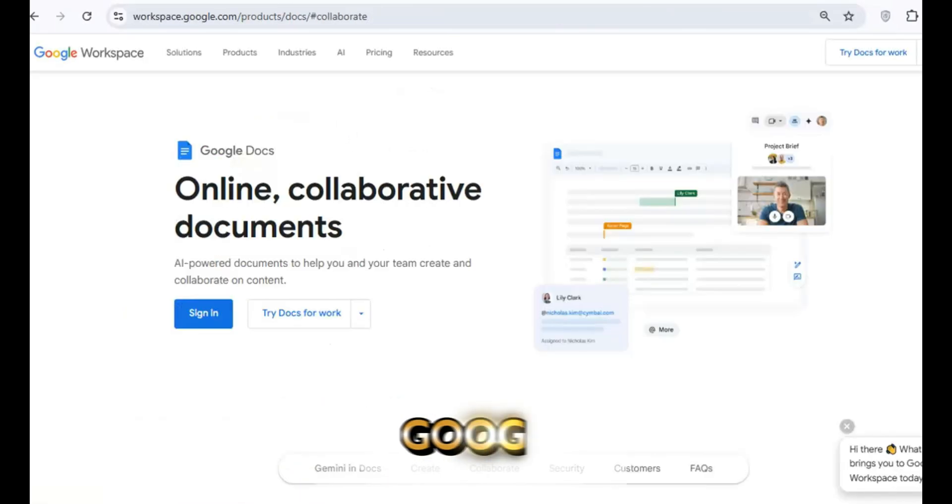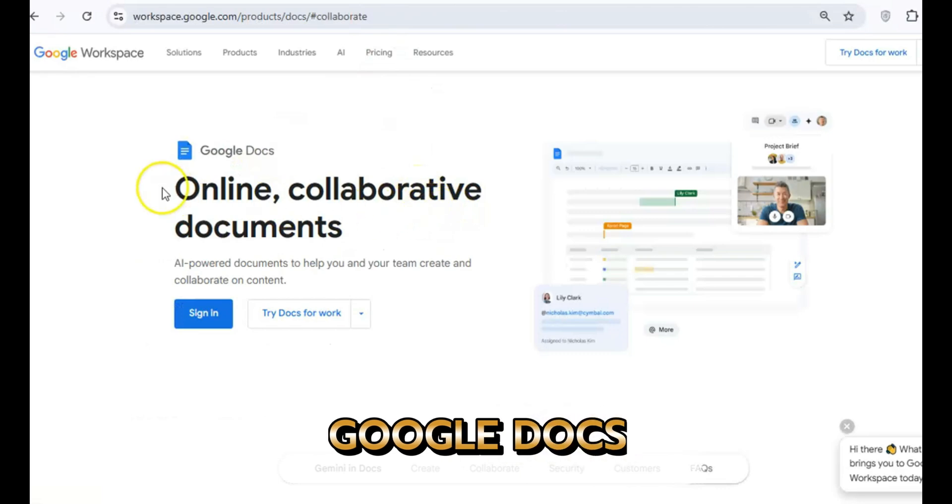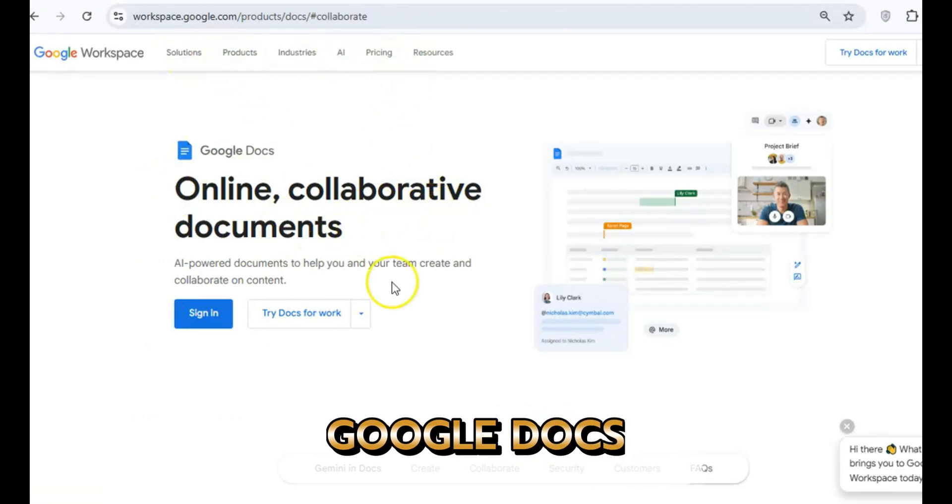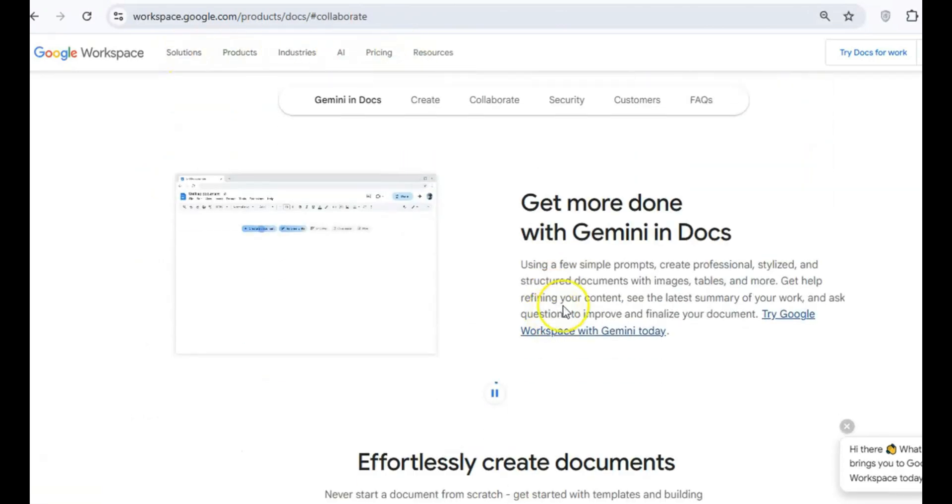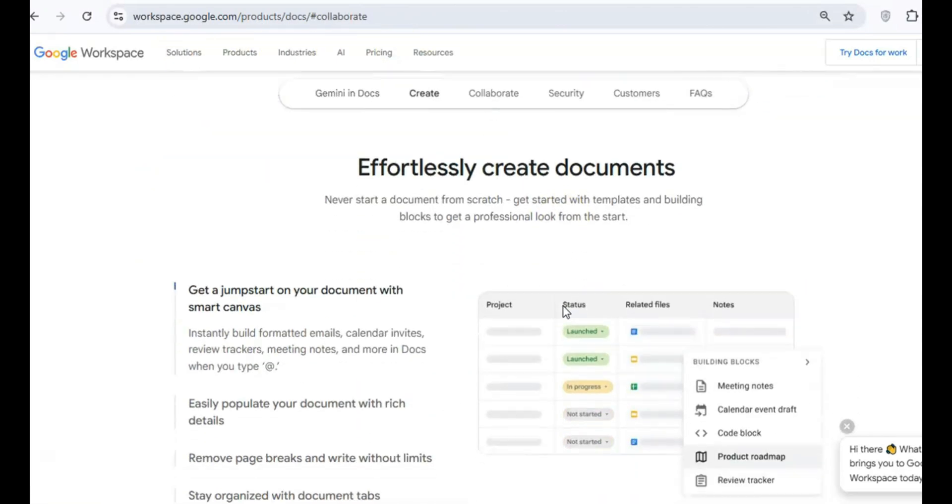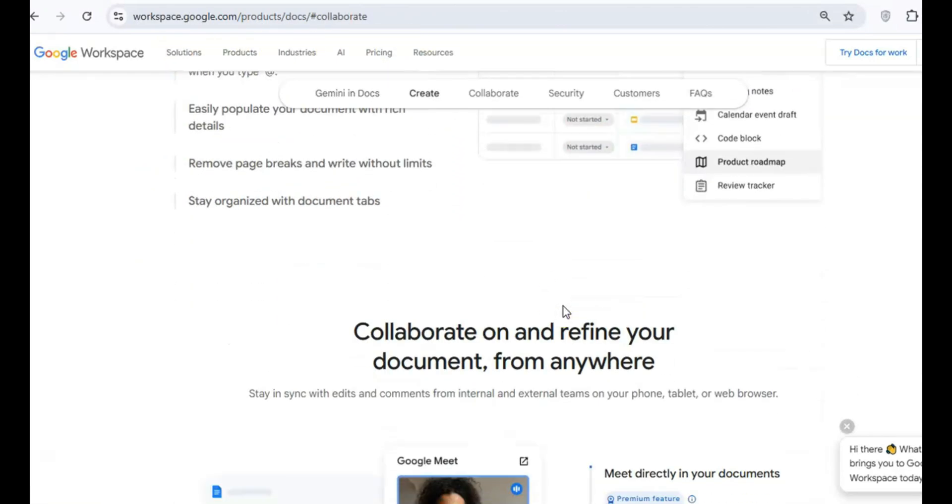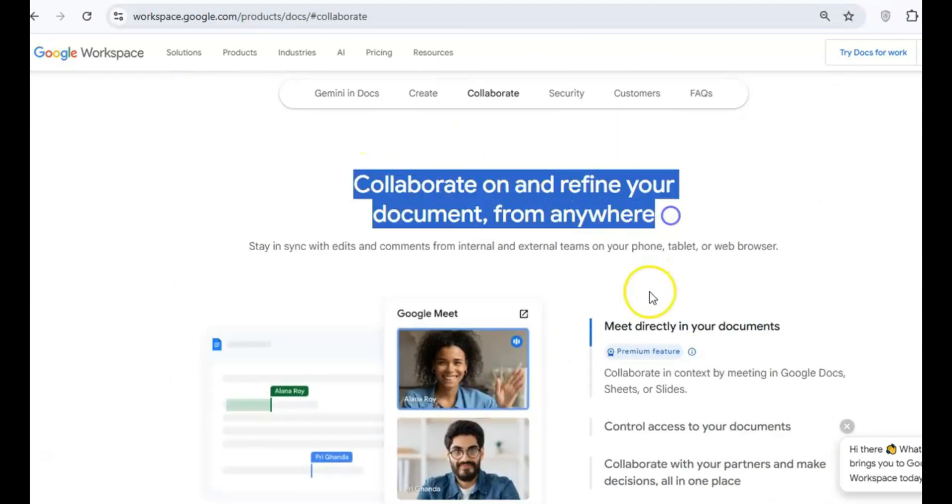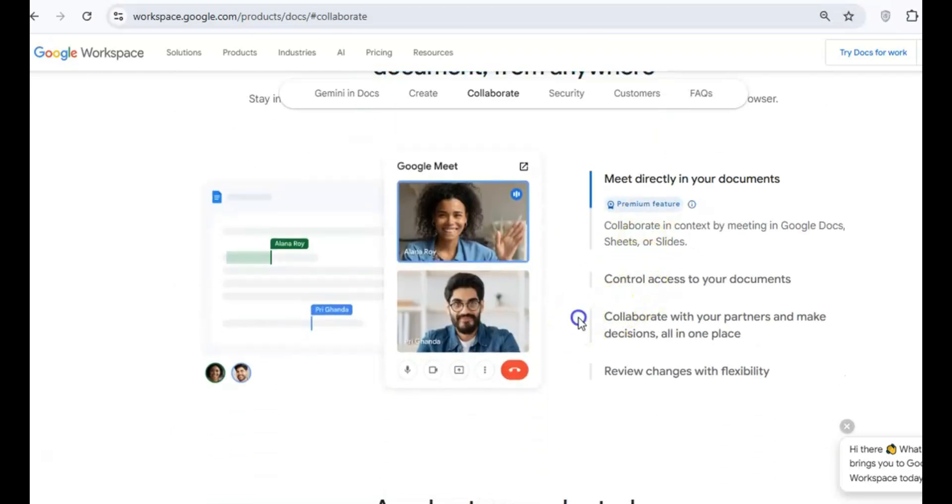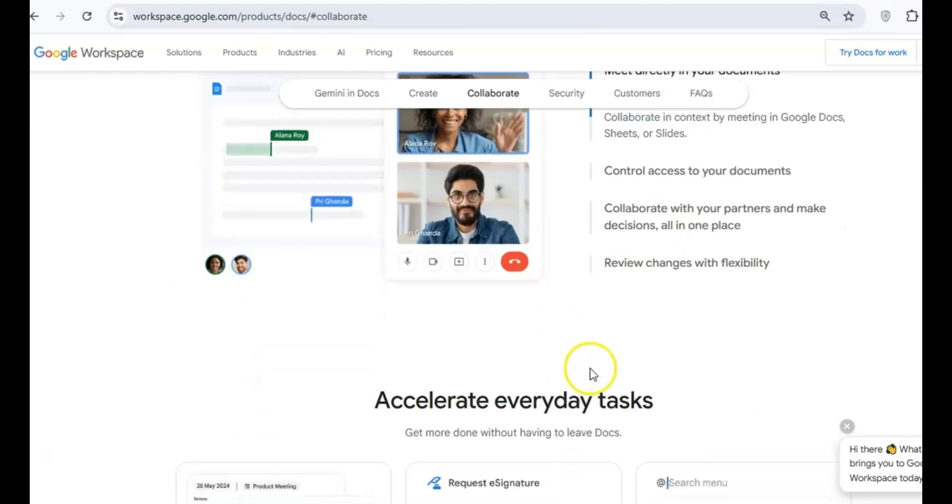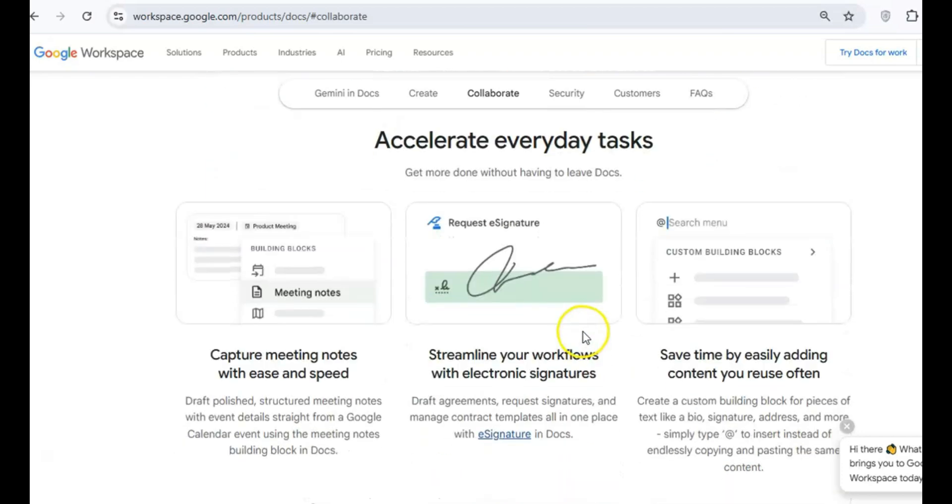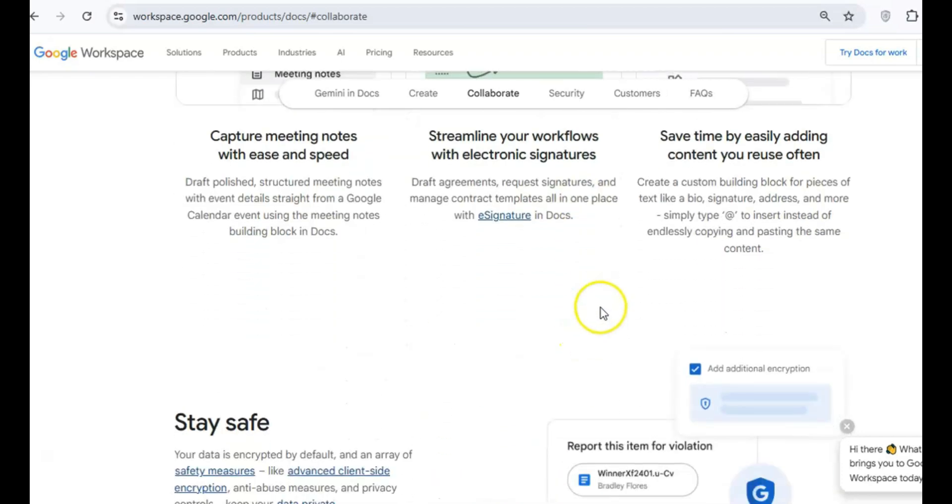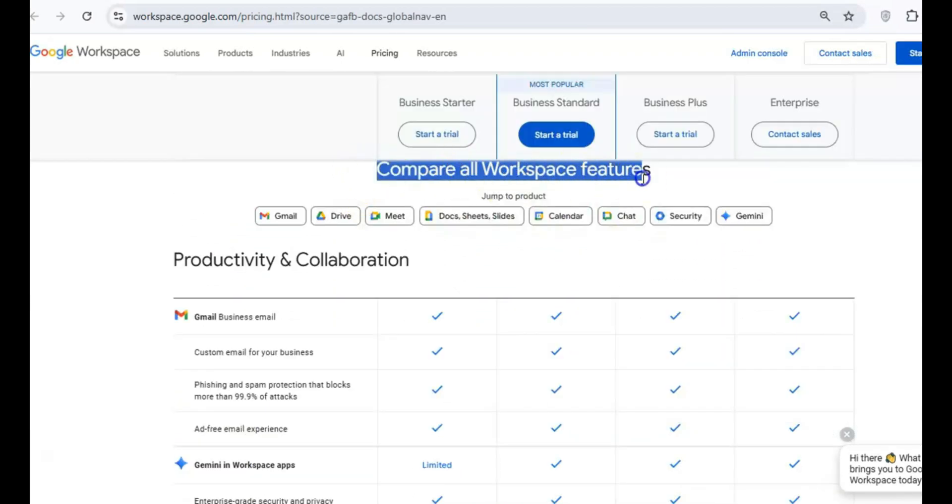Finally, let's talk about Google Docs. This one's a little different because it's entirely cloud-based. That means you can access your files from anywhere, as long as you've got an internet connection. Google Docs comes with Docs, Sheets, and Slides, which are their versions of Word, Excel, and PowerPoint.